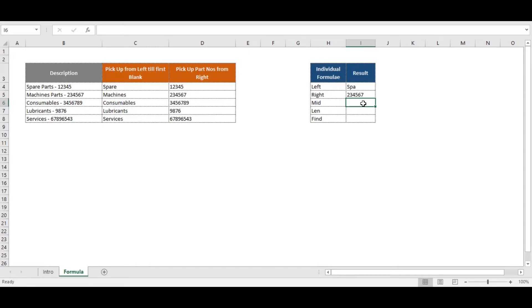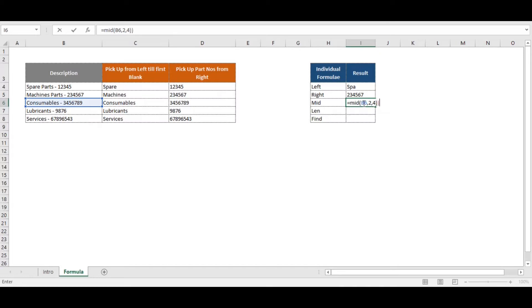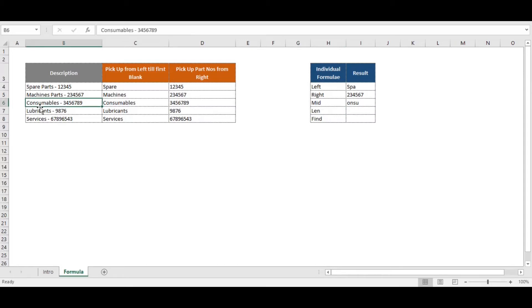The MID function returns characters from the middle of any string. If we select the text and put the start number — say two — and then how many characters to pick — say four — it returns 'o and su', meaning it starts from the second position and picks four characters. This is how MID works.